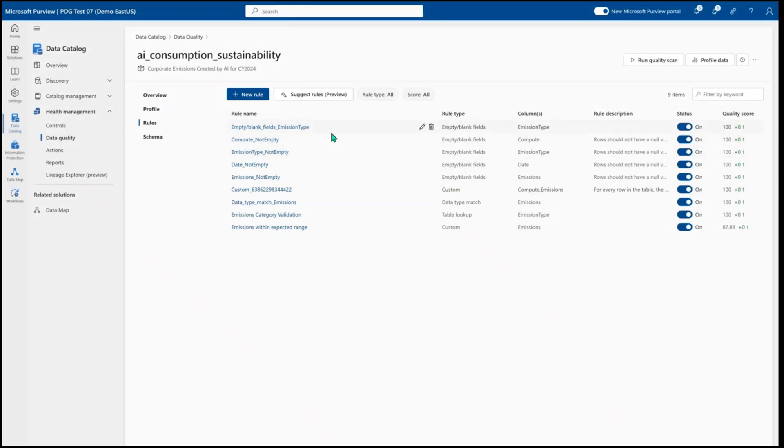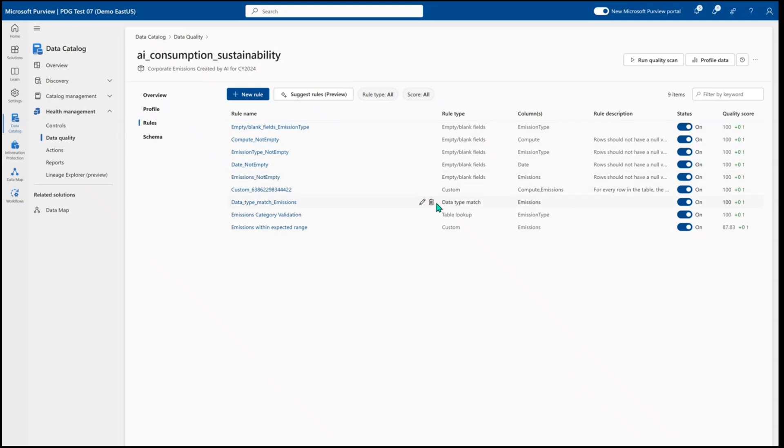But here you can see I have a bunch of simple rules like empty blank field checks to help make sure that I'm always getting good populated data. I can run more complex checks like data type matches to make sure that my values are always in the expected format.